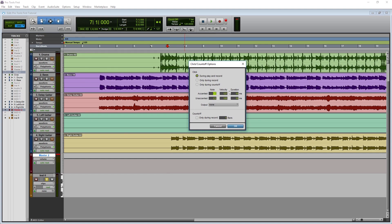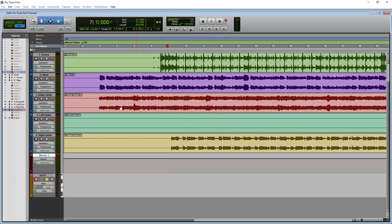There are controls for the note for the click, but this isn't relevant in our case since the click is technically controlled through a plugin on the click track. The check mark for the count off can be set to do this only during recording, or if you're just practicing you may want to have the count off during playback as well. Here you can select how many bars there will be before the project starts, but keep in mind that the count off button we looked at earlier must be enabled for this to work.